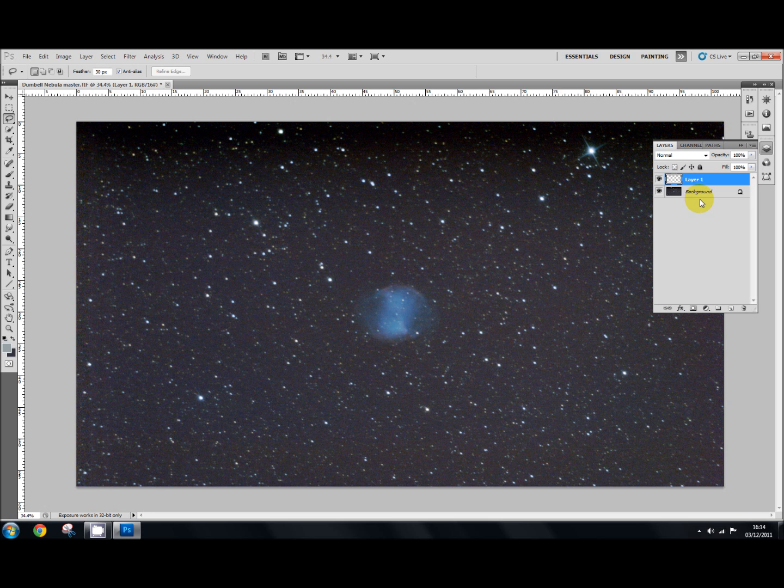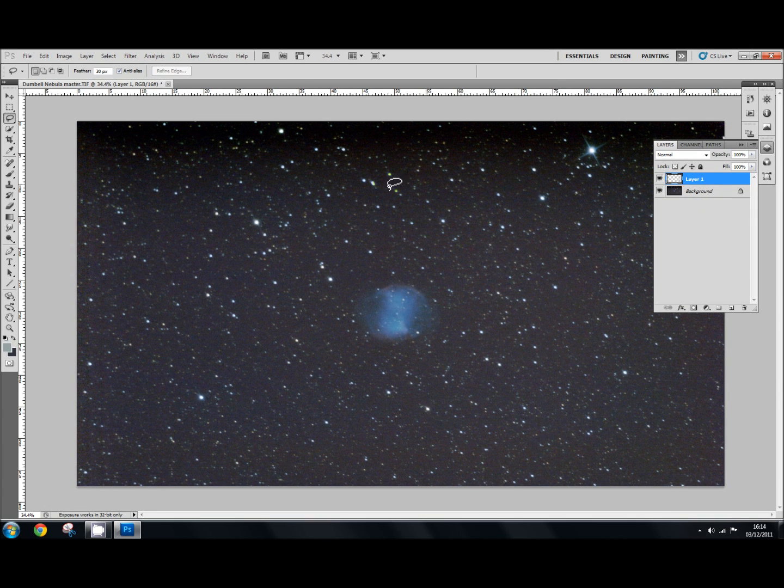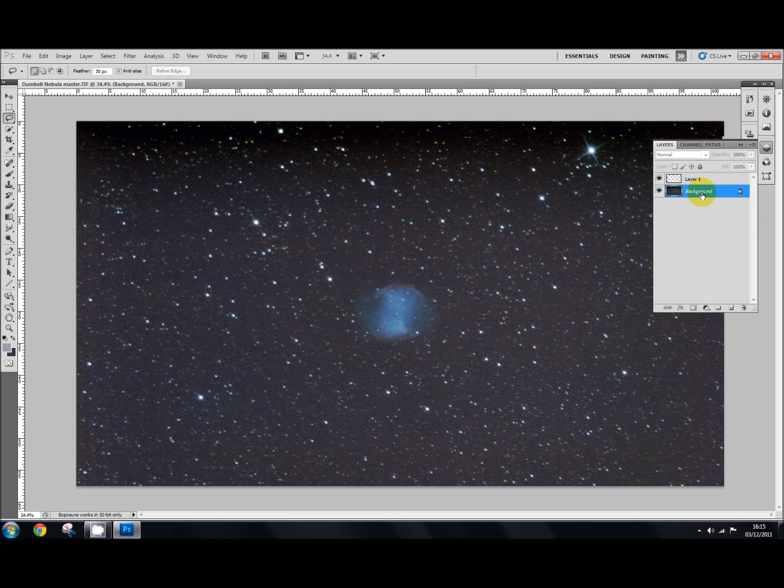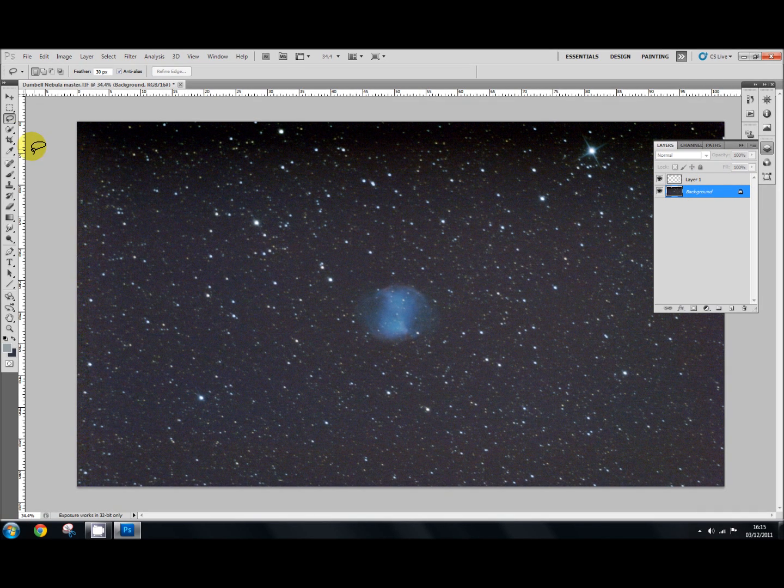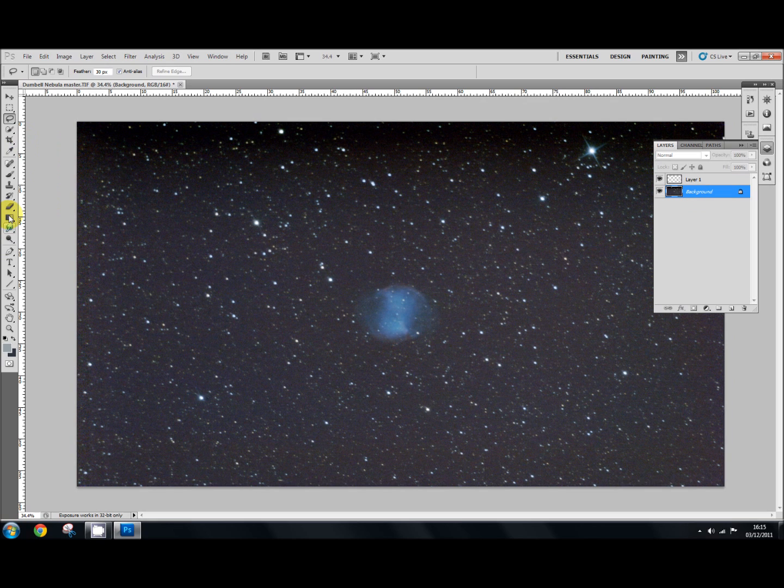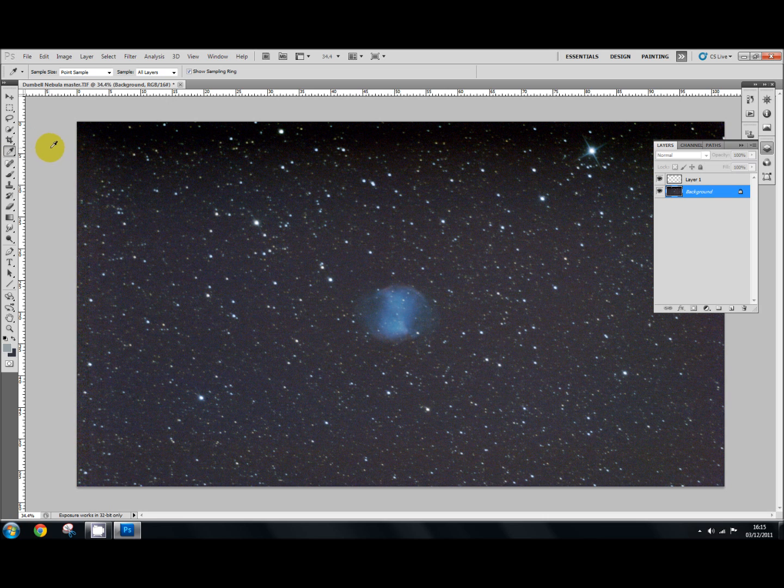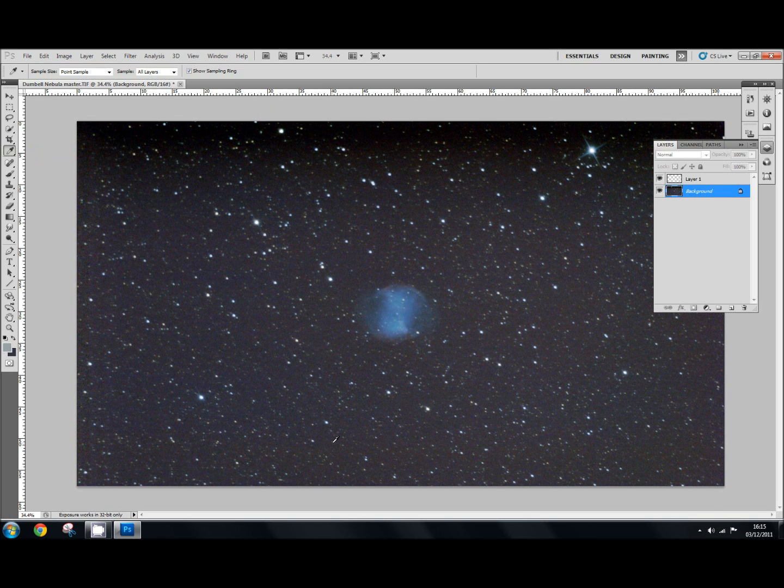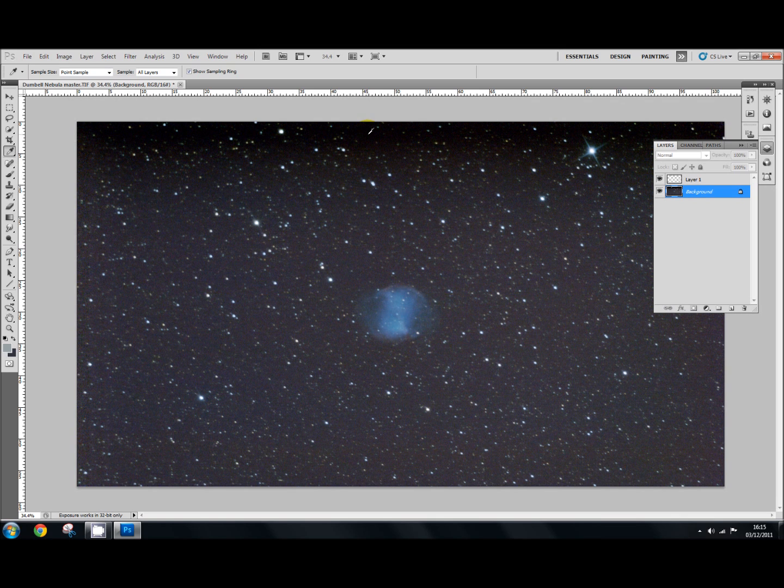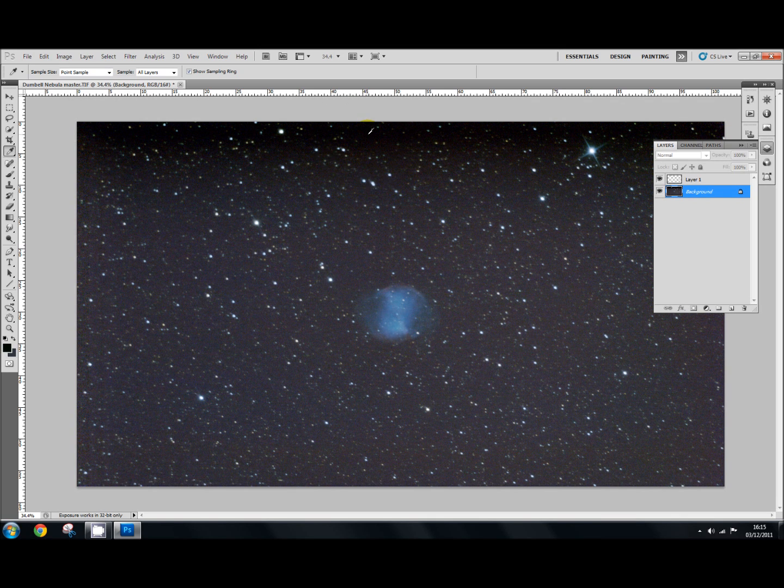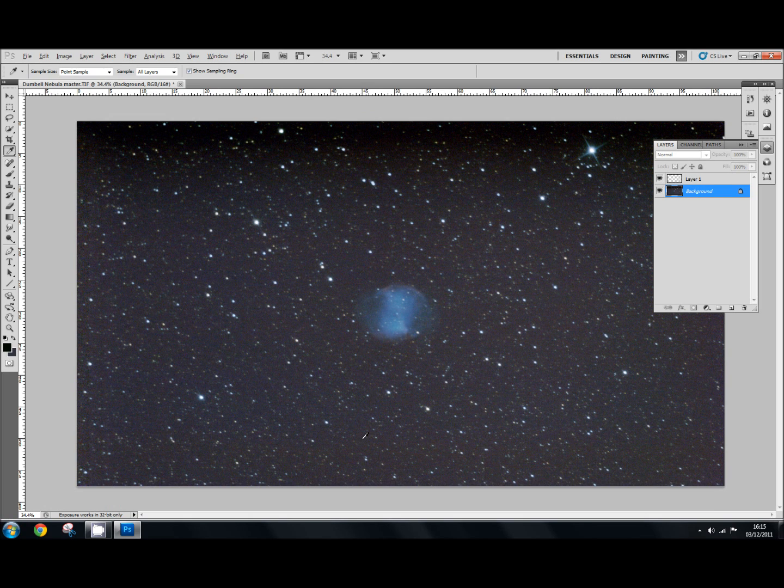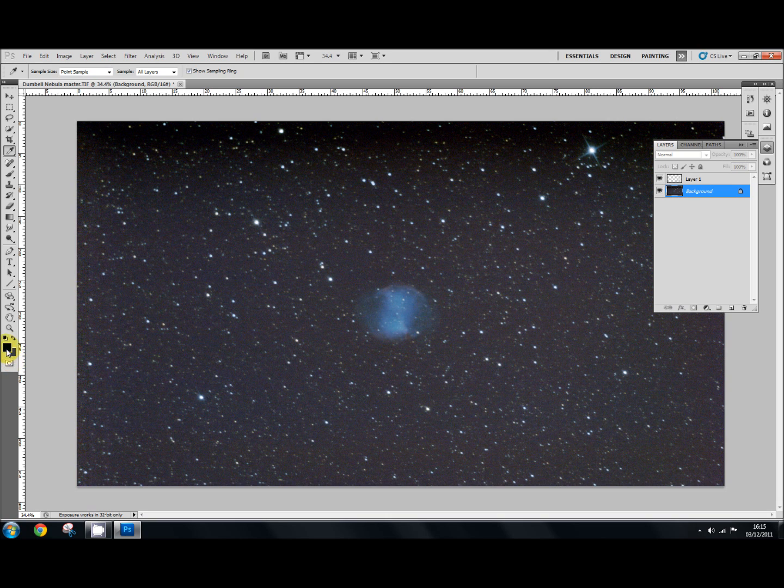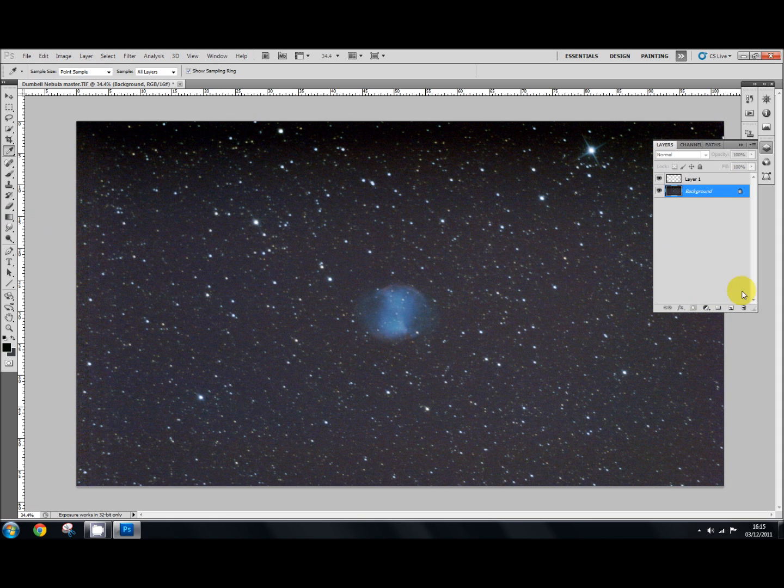Now we want to create a layer to get rid of this gradient. So we're going to go back to the background copy. And with our eyedropper tool, we're going to have to select the dark area and the greyish area down here. So first of all we click on the darkest area up here. This sets the foreground and the background colours for our gradient tool.